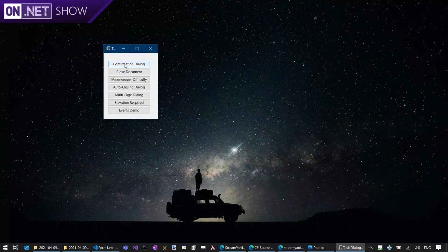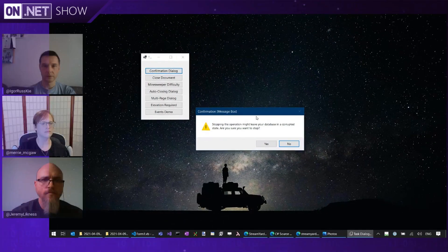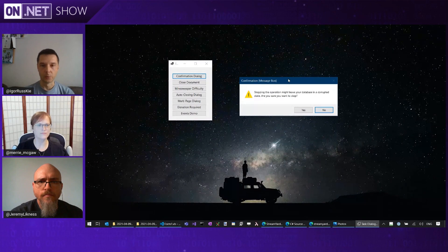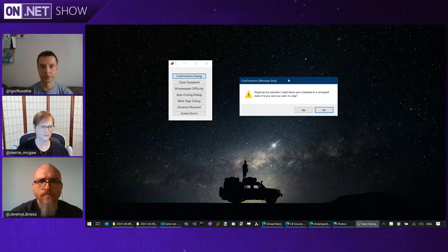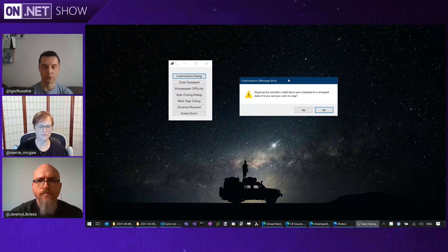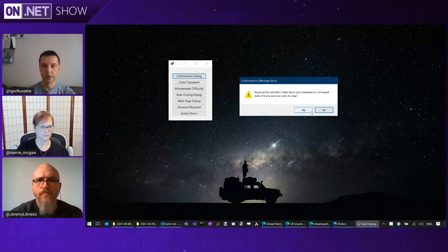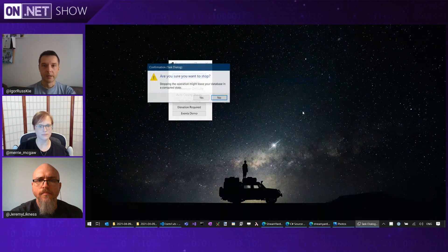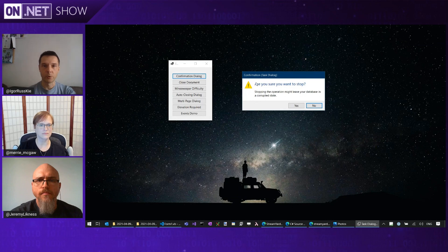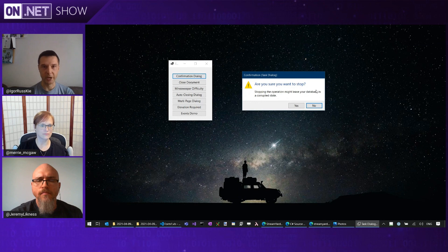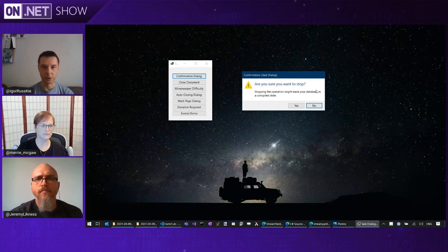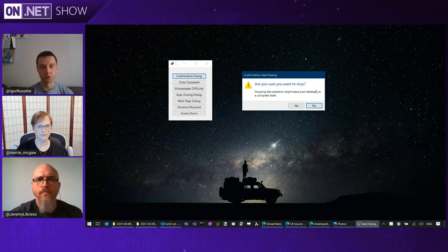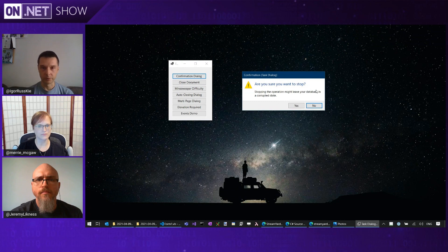So traditionally, what you had in Windows Forms was just a message box where you could have a heading, some text, and some buttons, pretty boring stuff. But this is a Task Dialog. So what that gives you is now you can have text which sort of stands out, and you can draw more attention of the user to your question and have additional text.